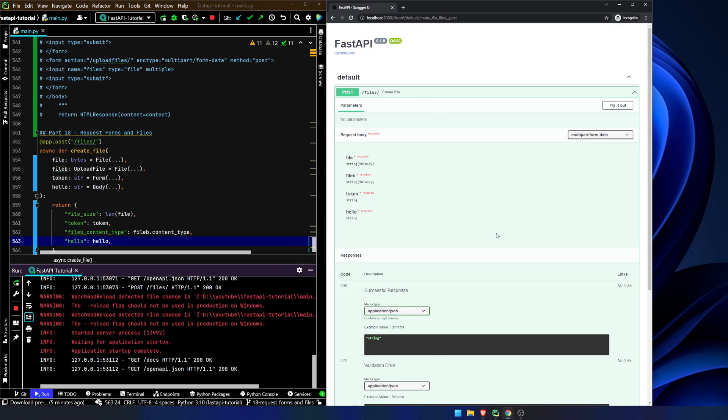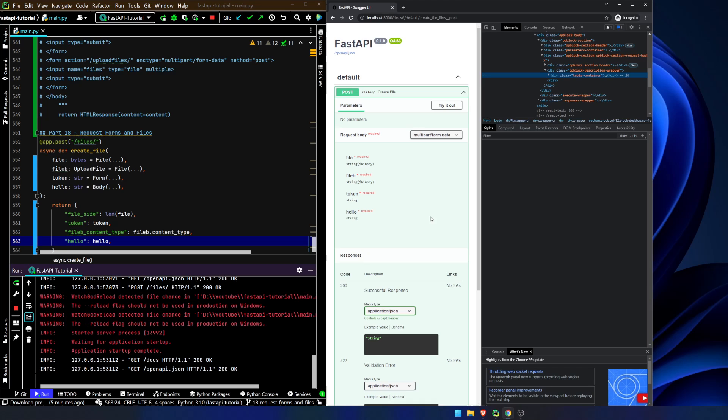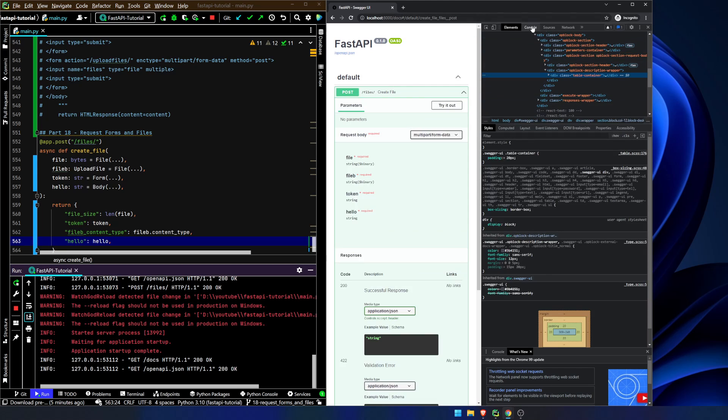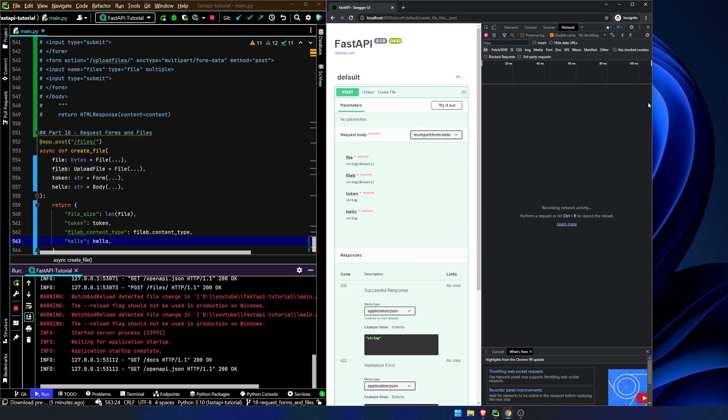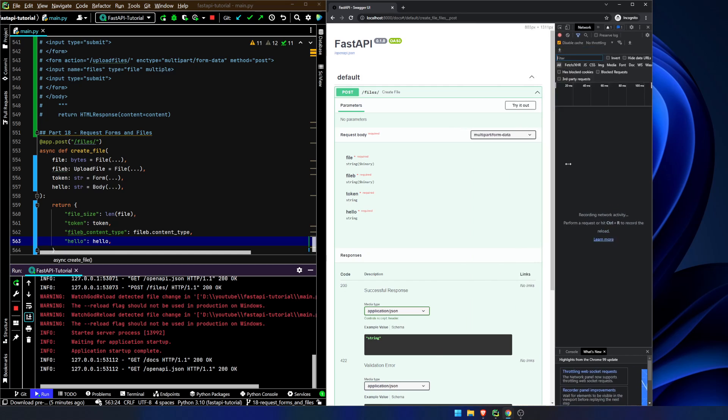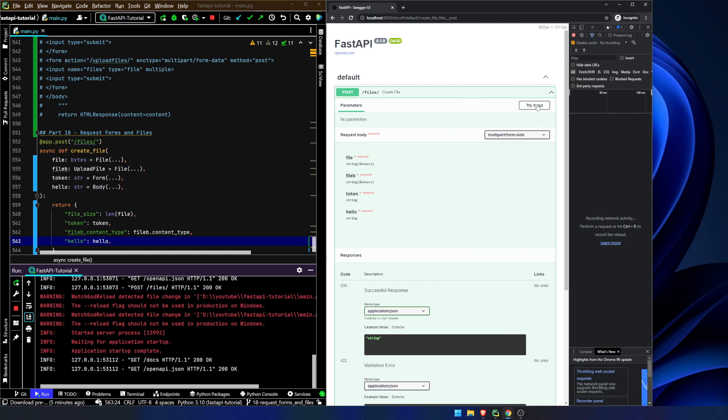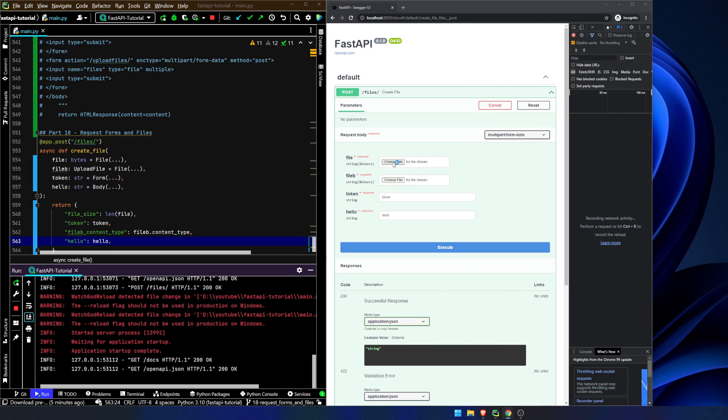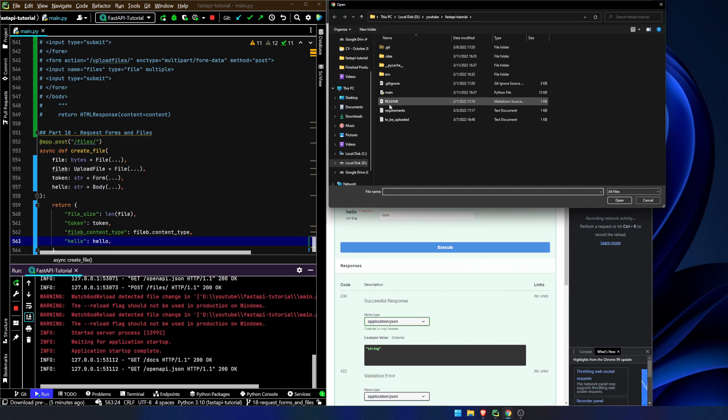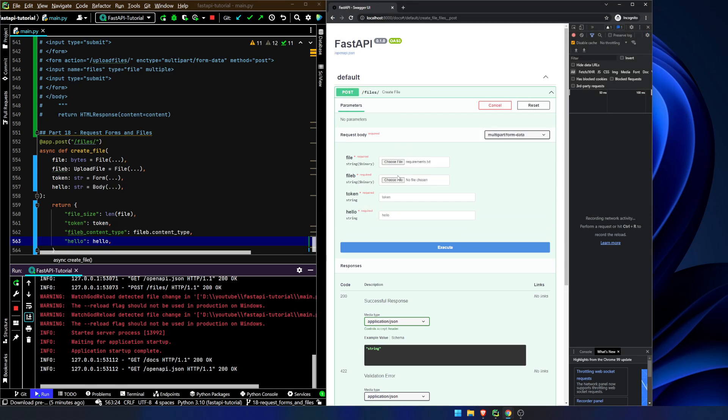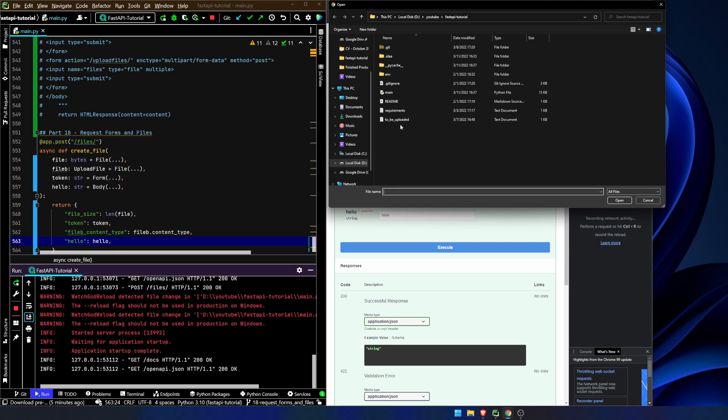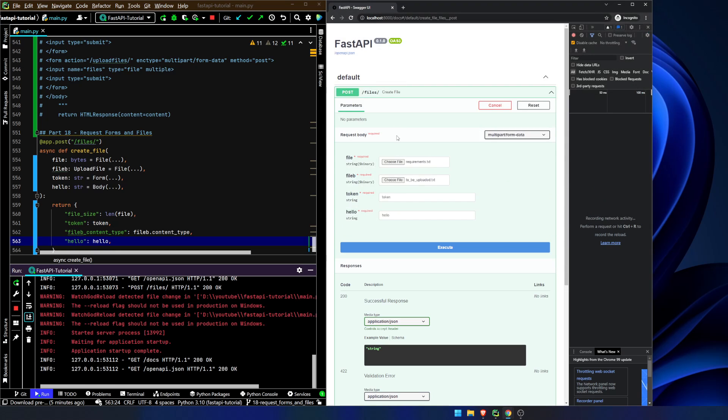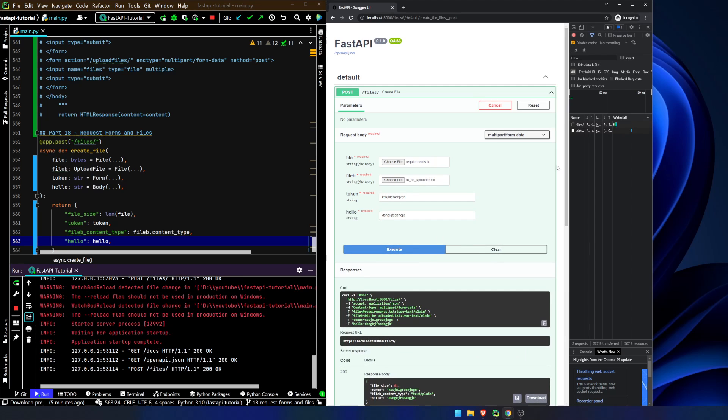And you'll notice, this is what I've said in a couple videos now, but what we're going to do, we're going to choose requirements to be uploaded. And we're going to hit execute.